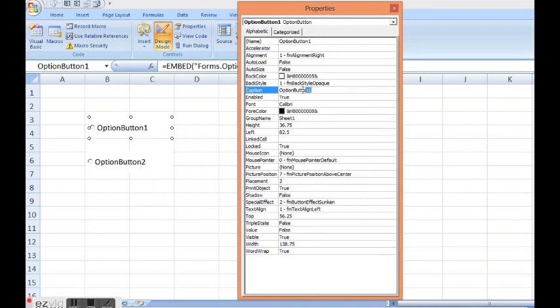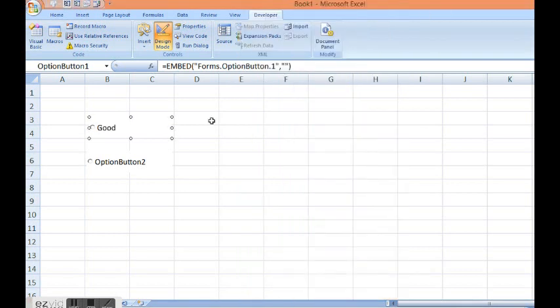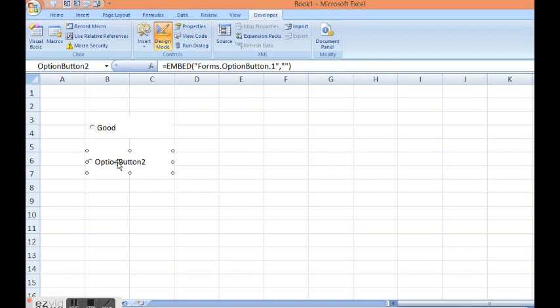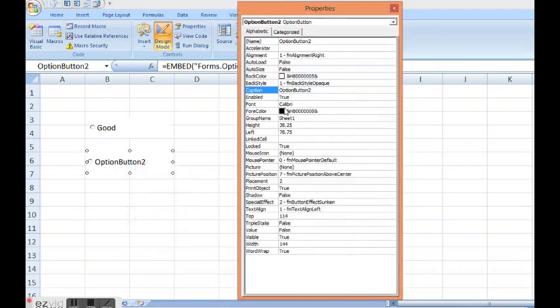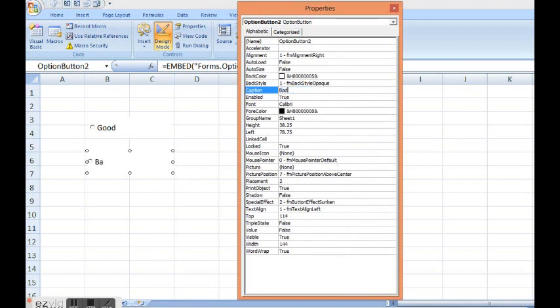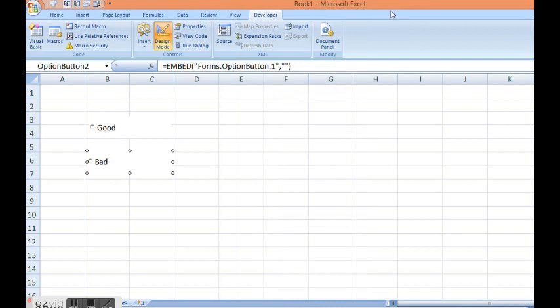Then I will change the caption like good and close this window. Then I will double click or right click on second option button. I will change the property and make the caption as bad and then close this.